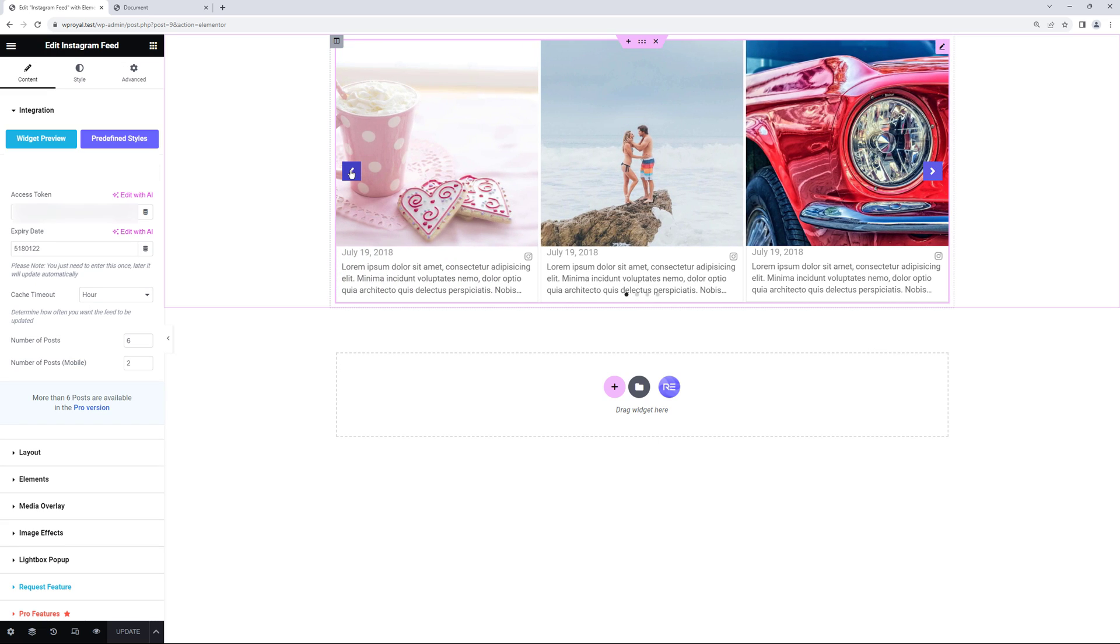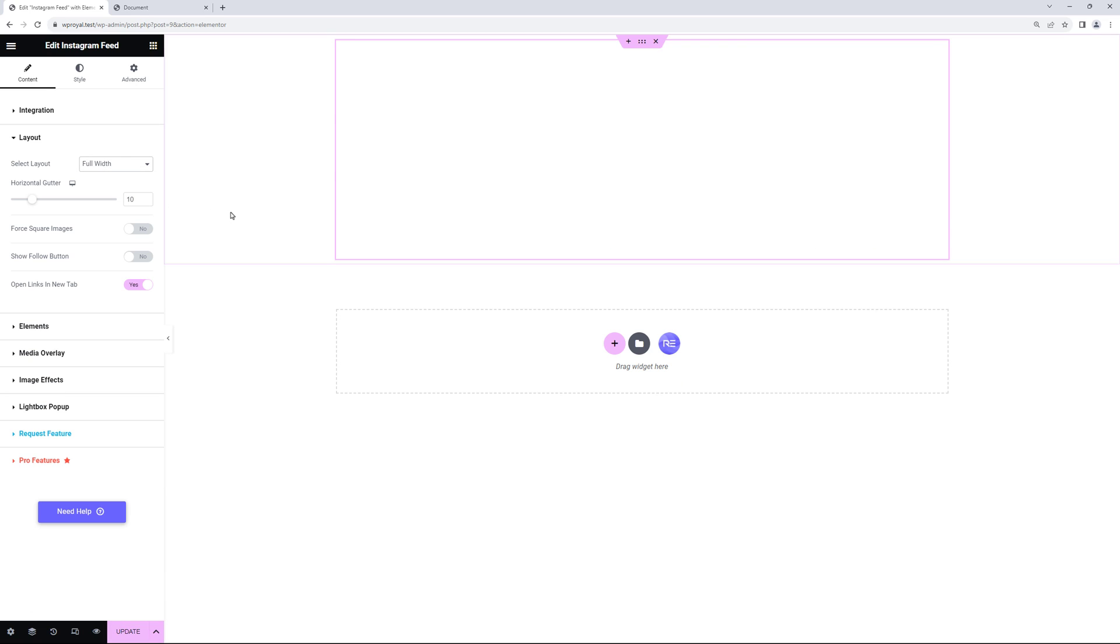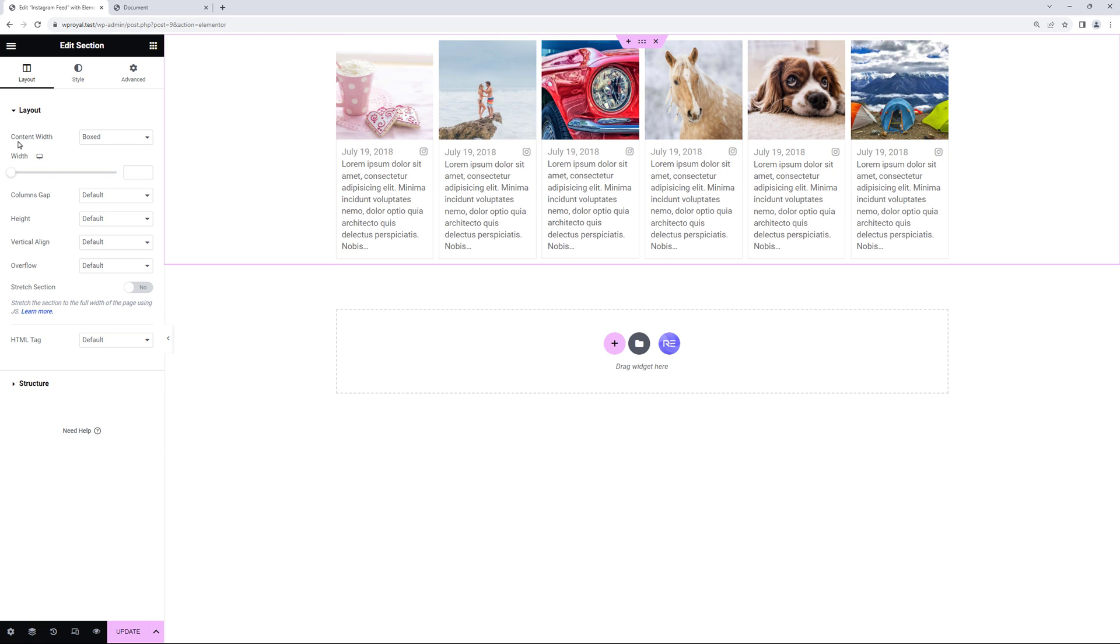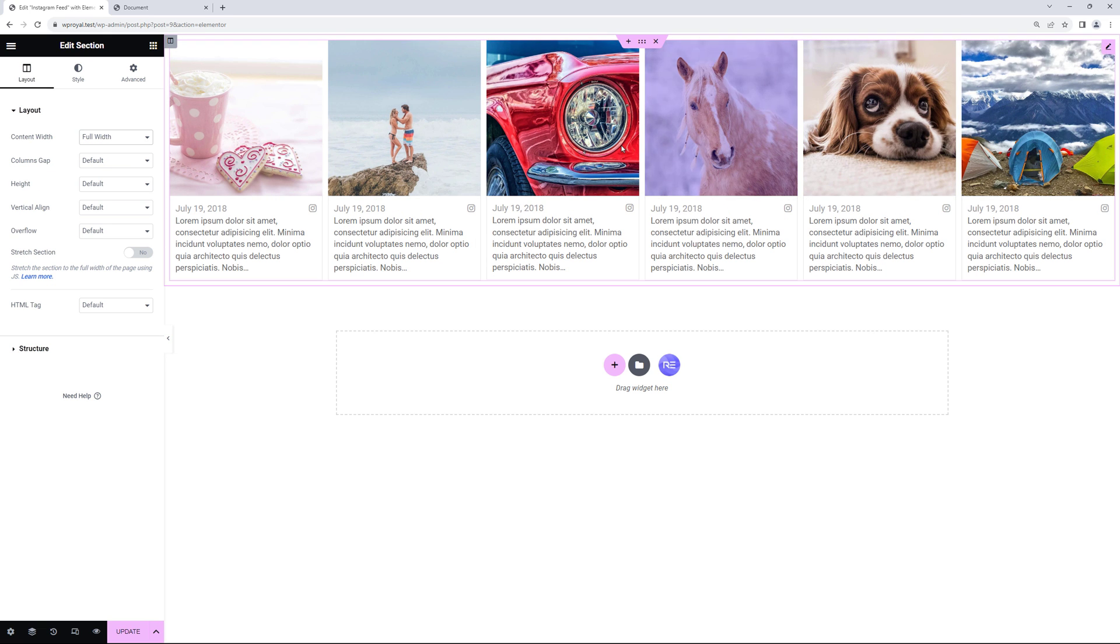Let's go back to the layout and this time choose the full width. And you can see that it takes the entire width of the section. So let me edit the section itself and set the content width to full width. Now you can see that Instagram widget takes the entire sections width.